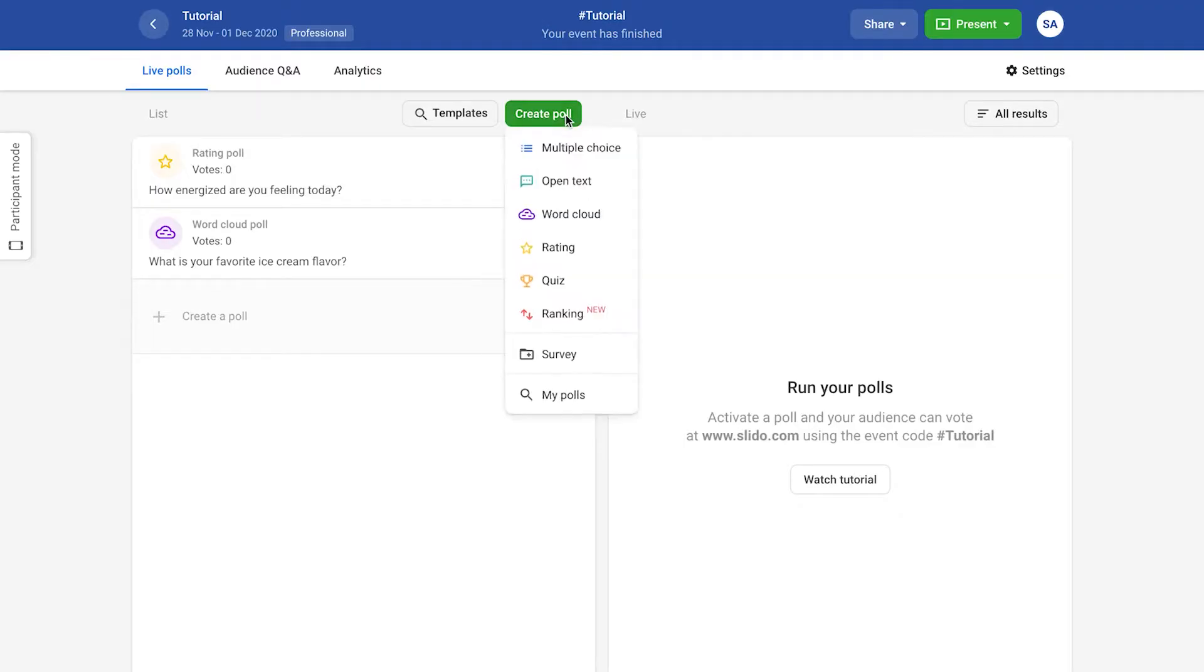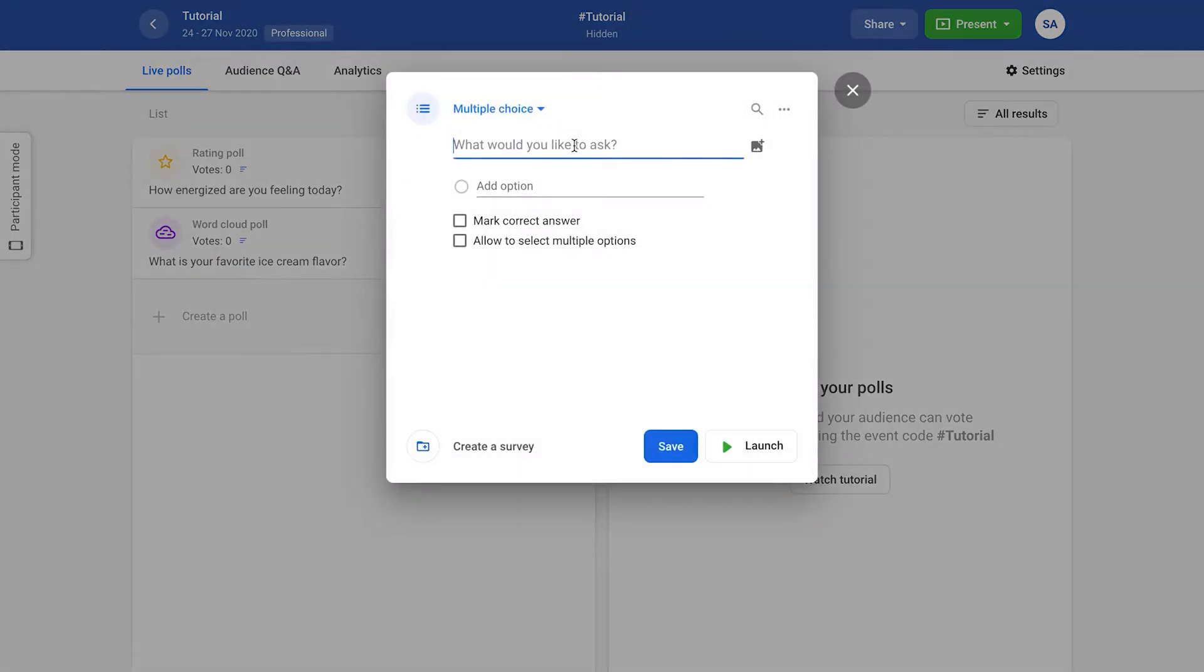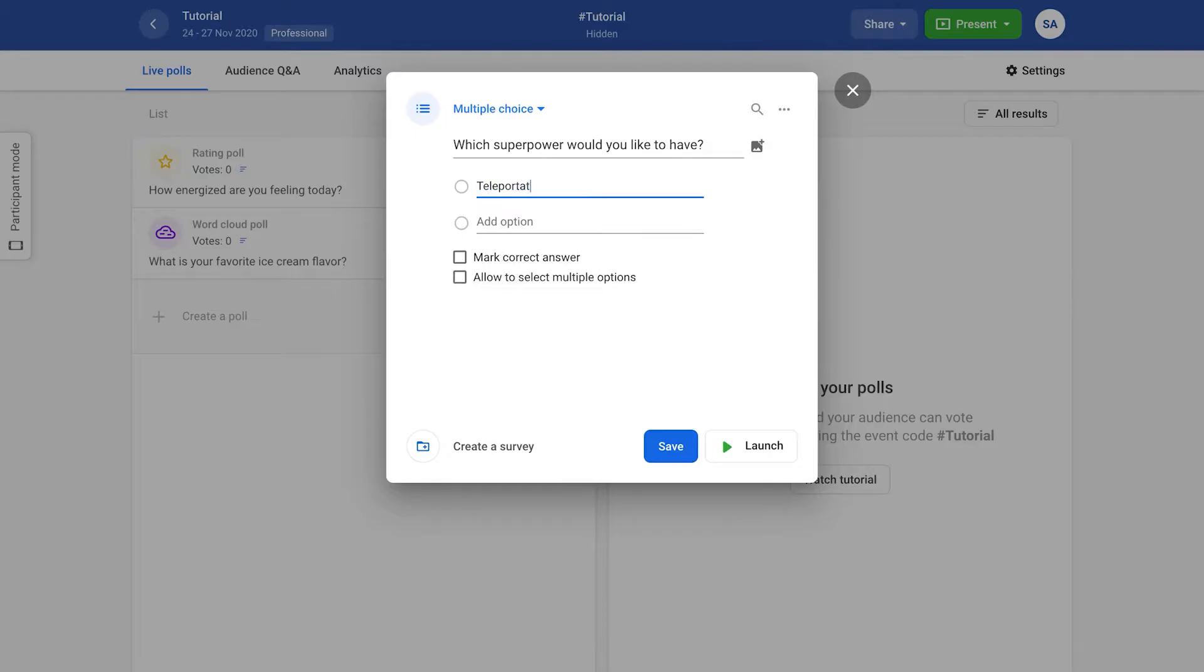Simply click create, select a poll type, enter your question, and add options.